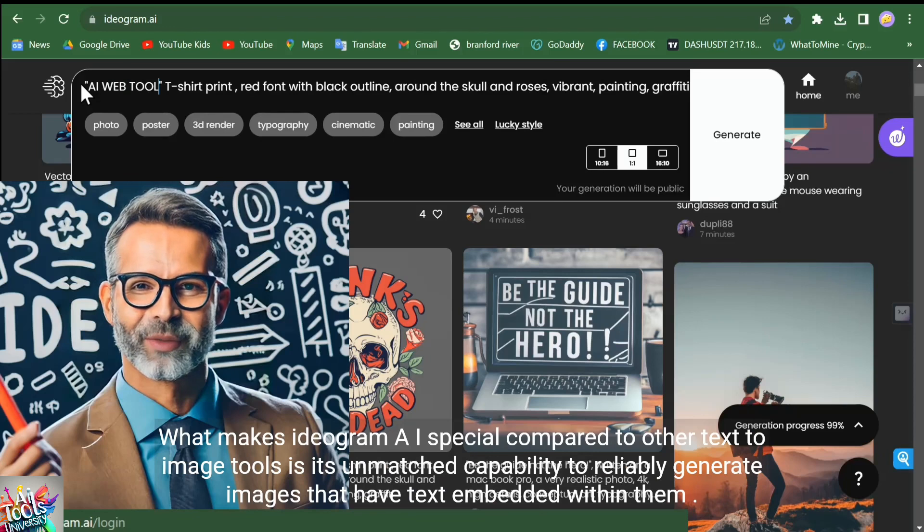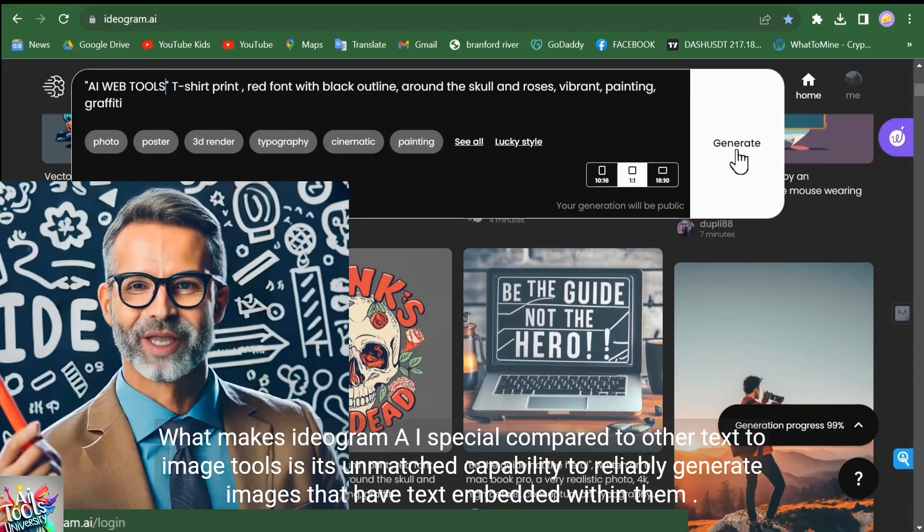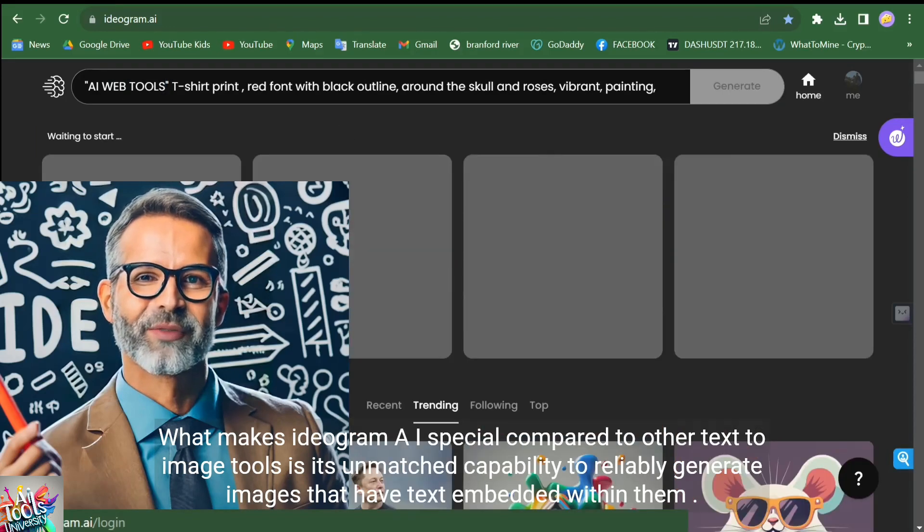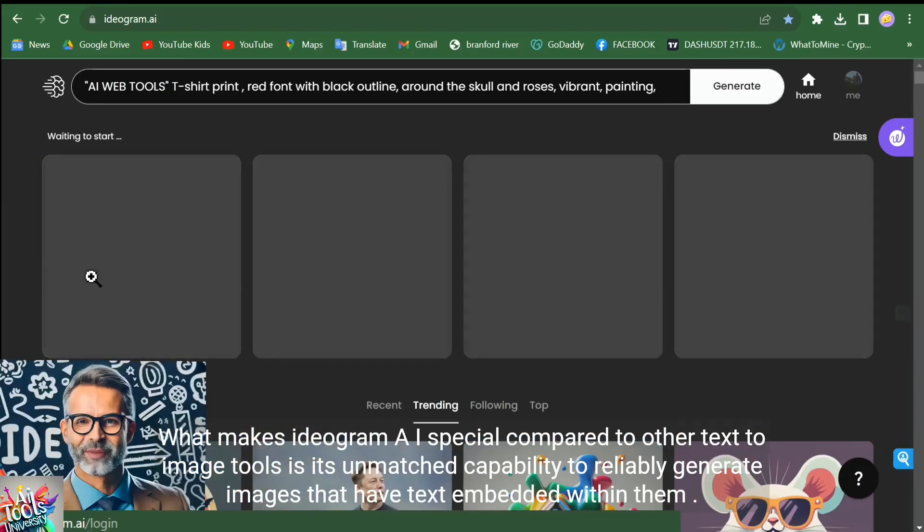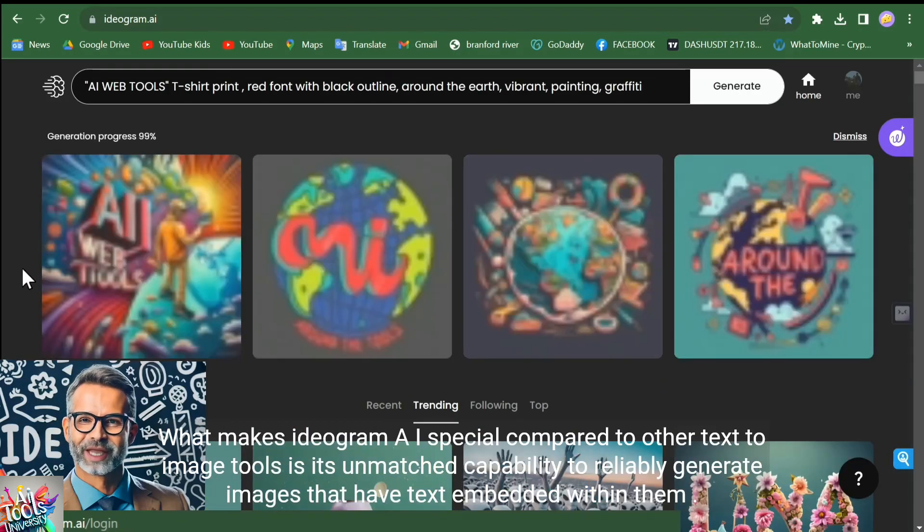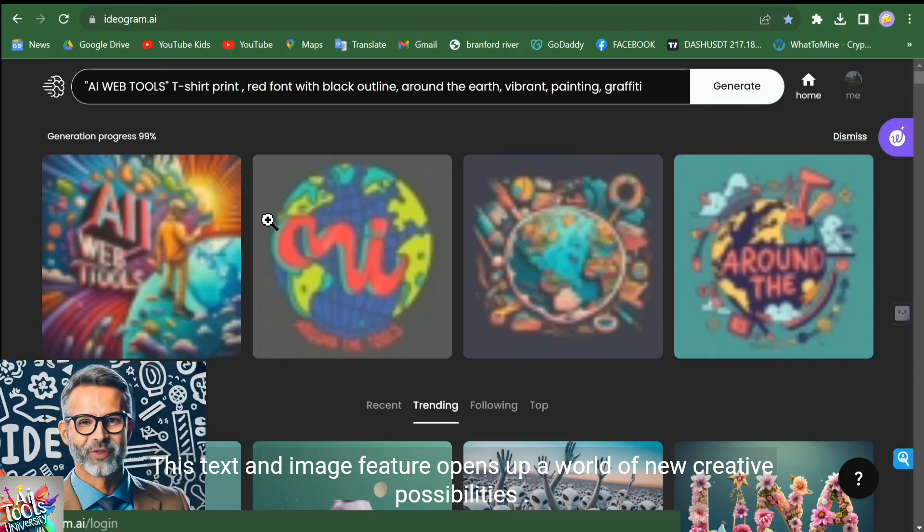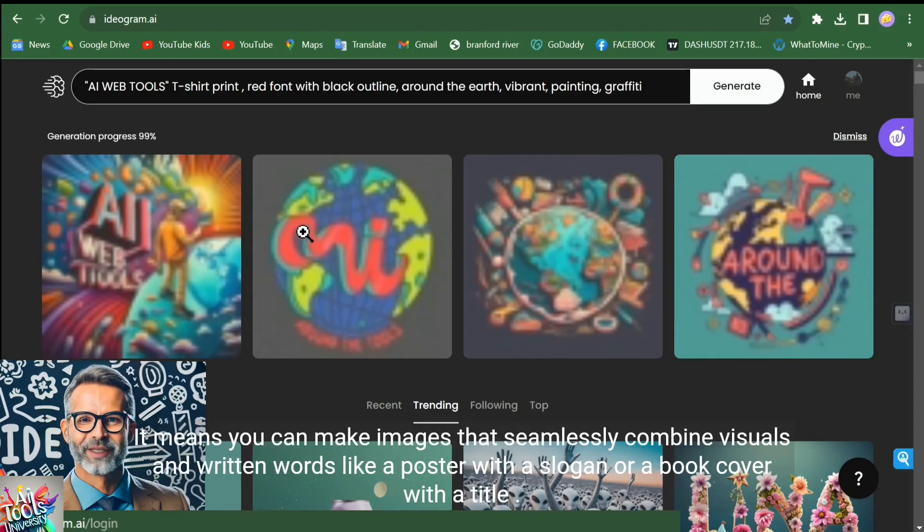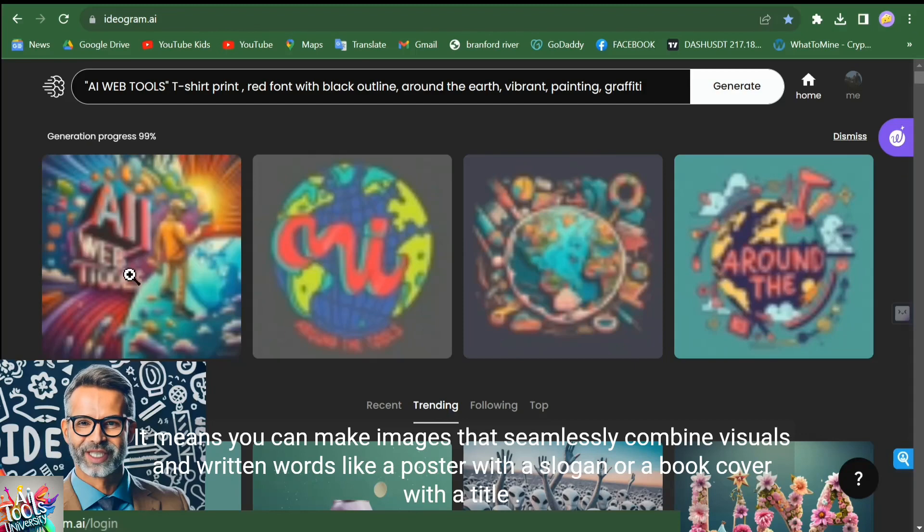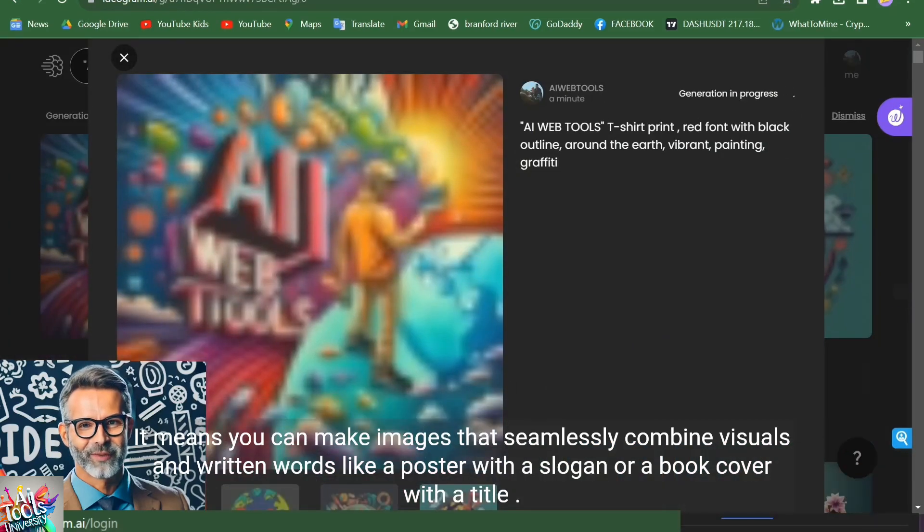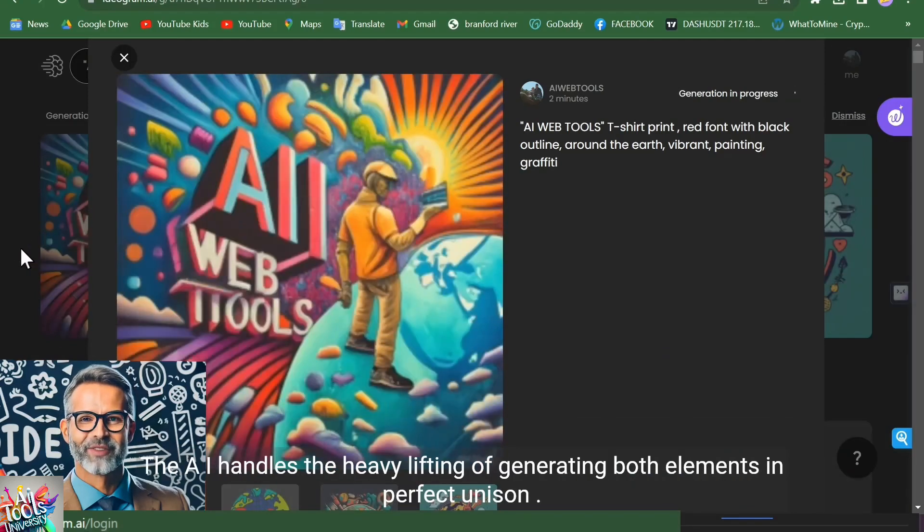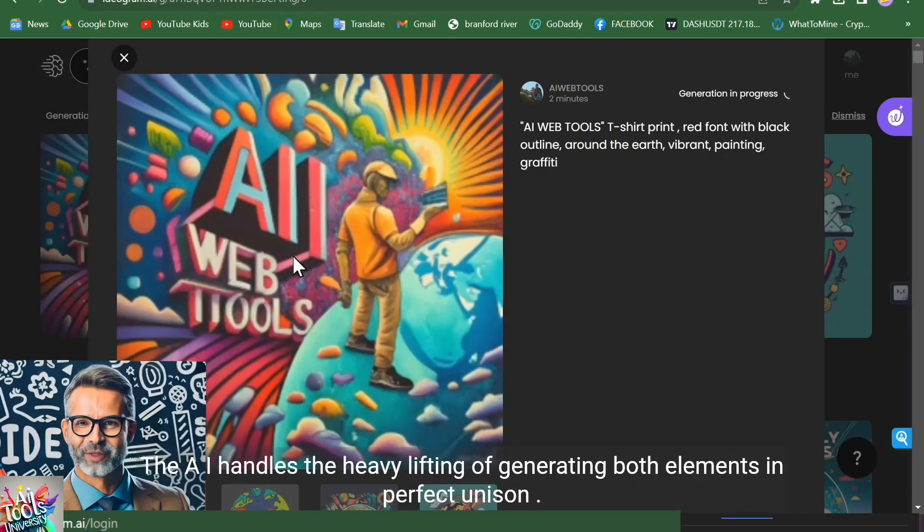What makes Ideogram AI special compared to other text-to-image tools is its unmatched capability to reliably generate images that have text embedded within them. This text-in-image feature opens up a world of new creative possibilities. It means you can make images that seamlessly combine visuals and written words, like a poster with a slogan or a book cover with a title. The AI handles the heavy lifting of generating both elements in perfect unison.